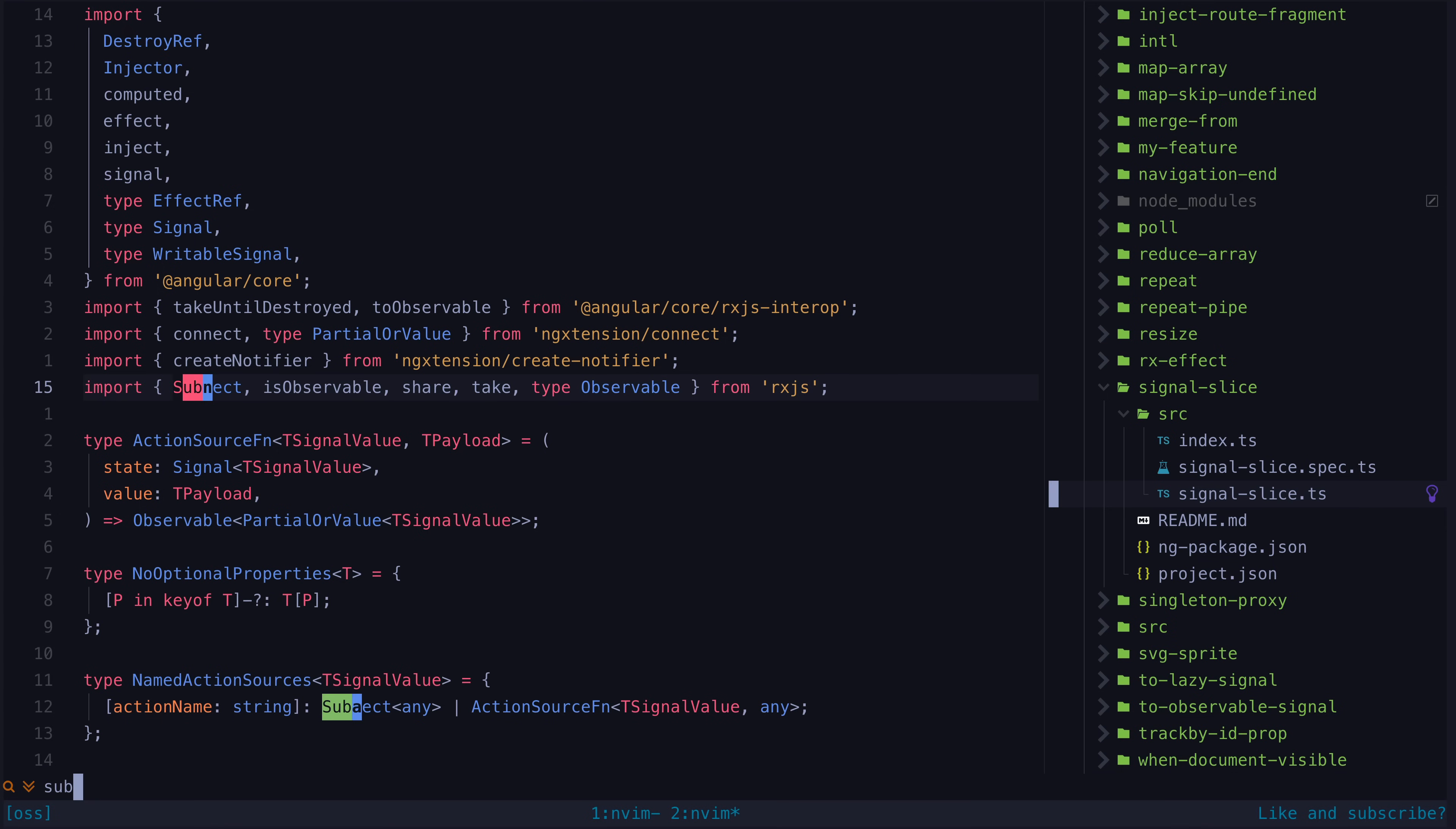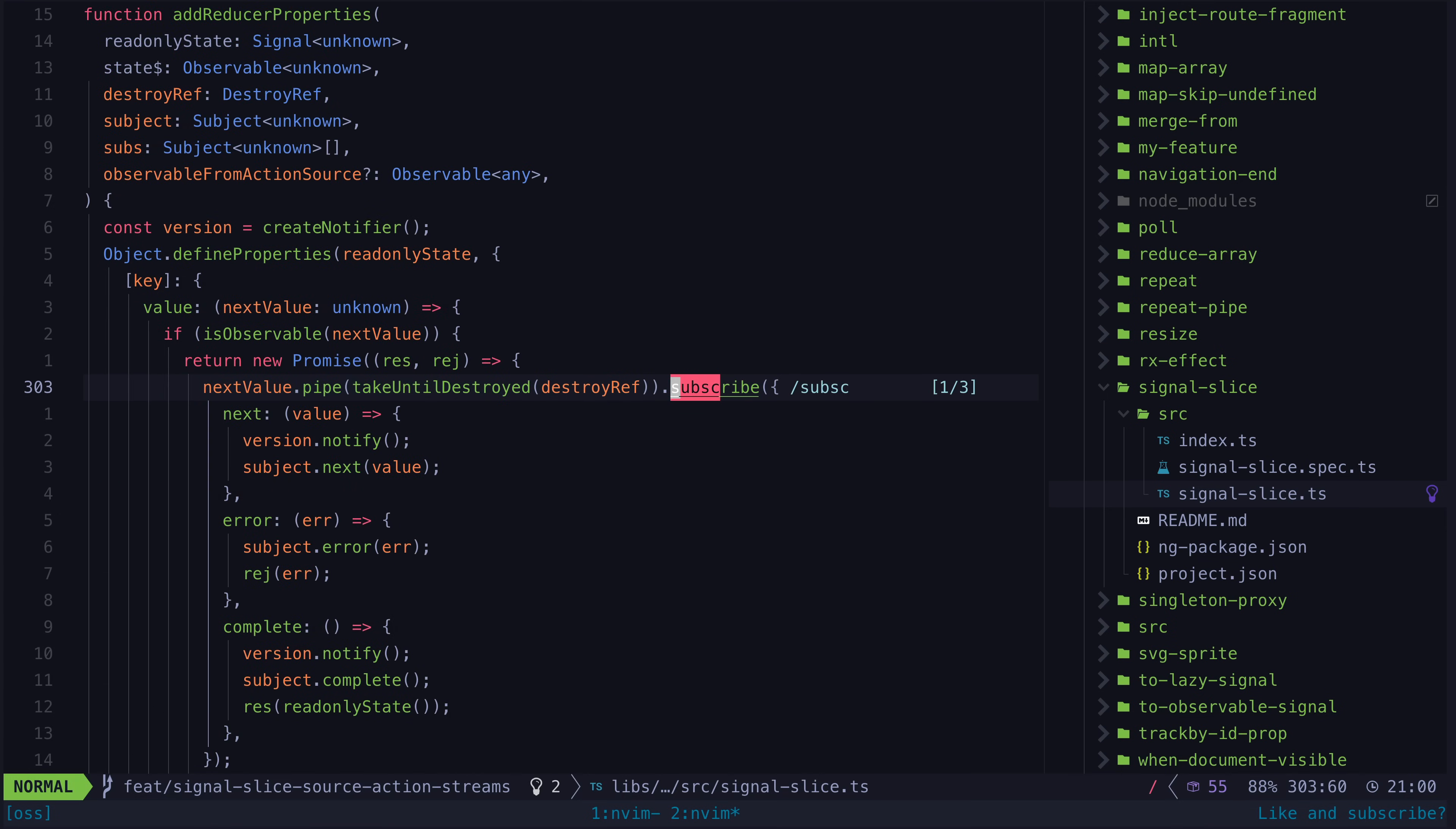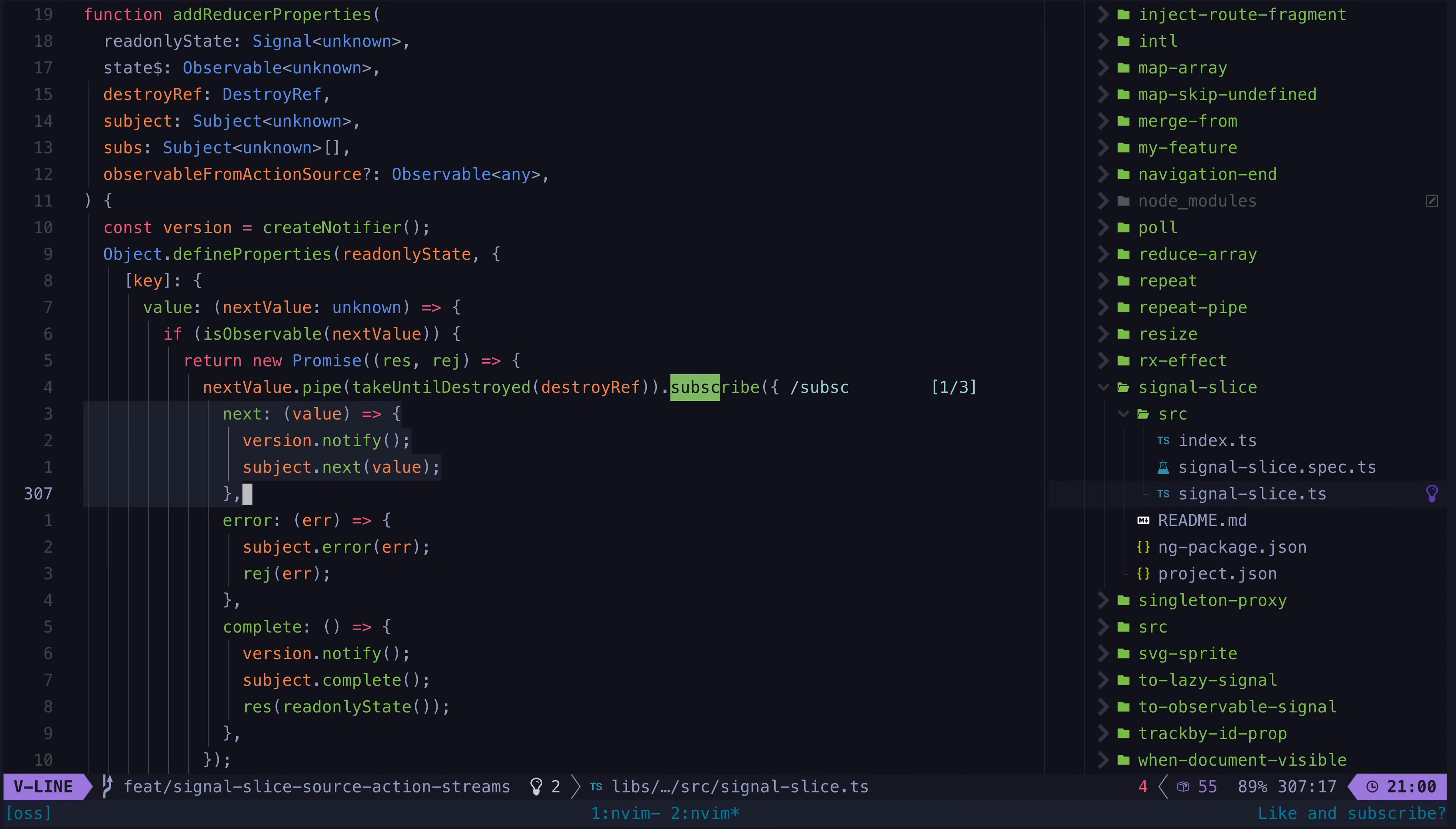And also in the implementation of signal-slice, there are some subscribes behind the scenes that do a similar thing - breaking and restarting reactivity for the purpose of providing a cleaner and more declarative experience when actually using the utility. We just hide the ugly stuff behind the scenes.